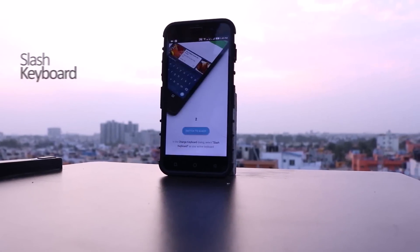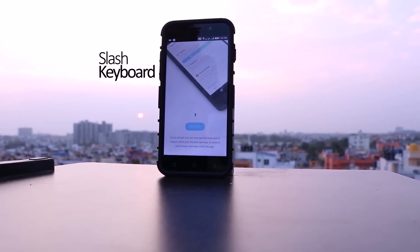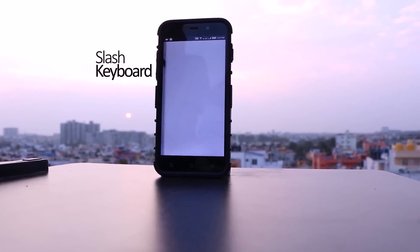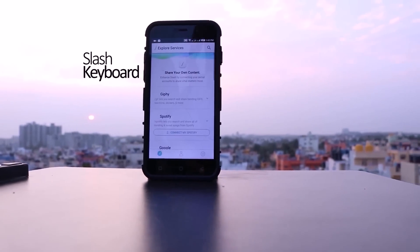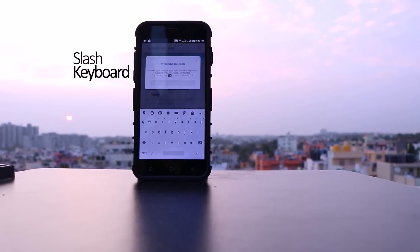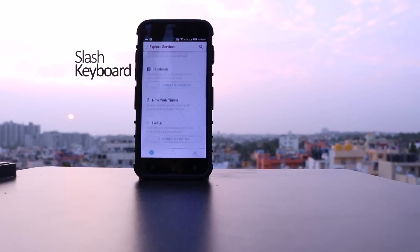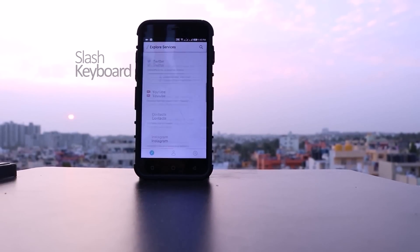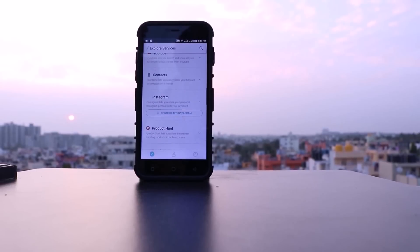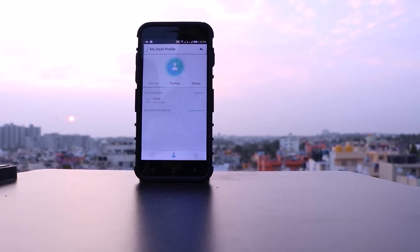Our first app for the review is Slash Keyboard. It's not just a standard keyboard but it supports the services of more than 20 apps. You can see apps like Spotify, Google, Facebook, Twitter, and YouTube sitting on top of the keyboard. Now let's set up the profile first.